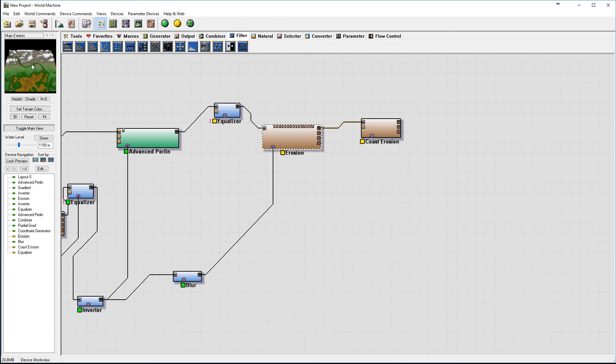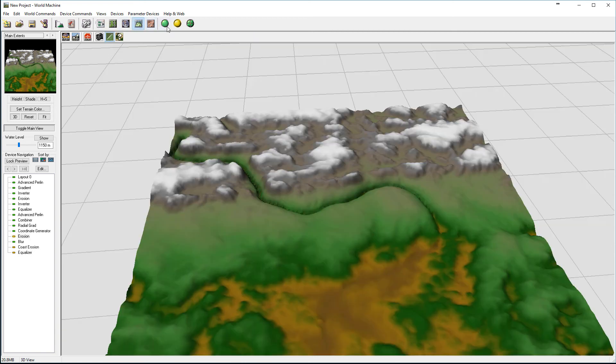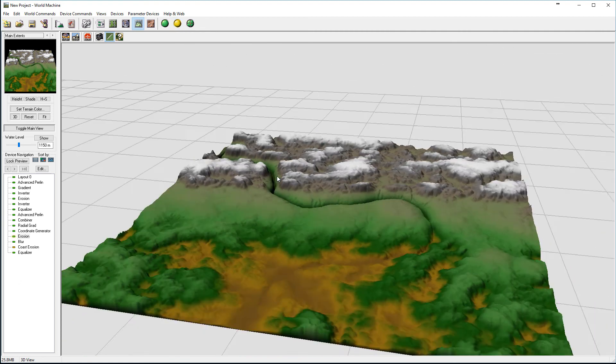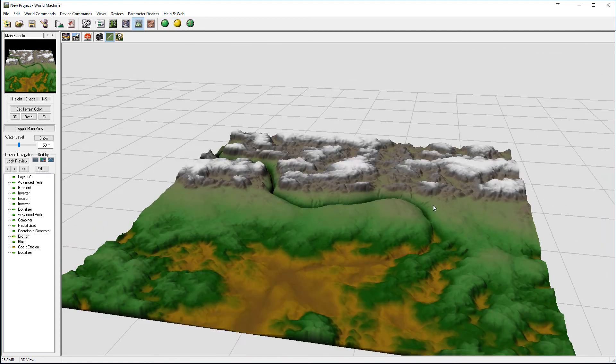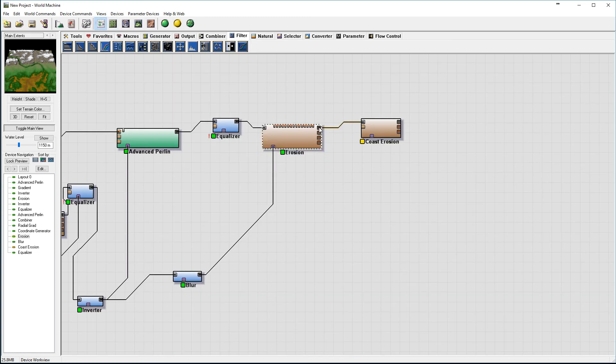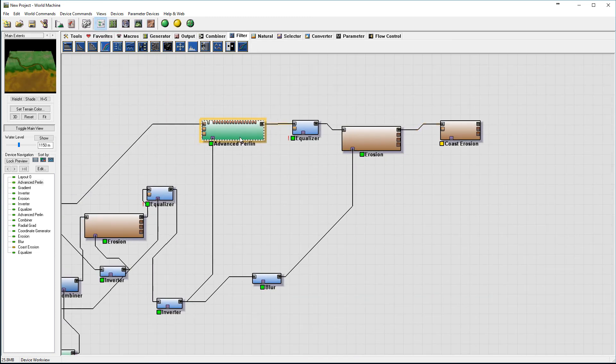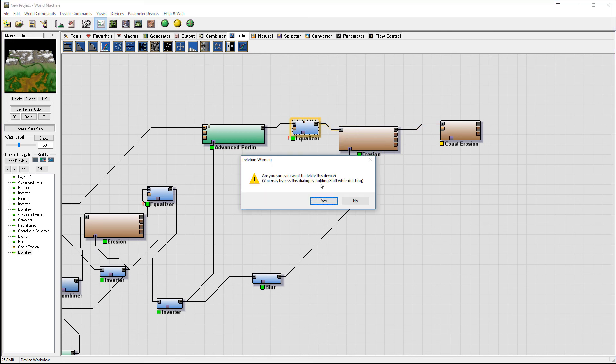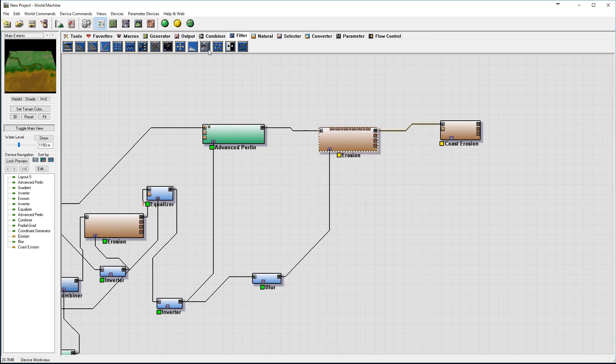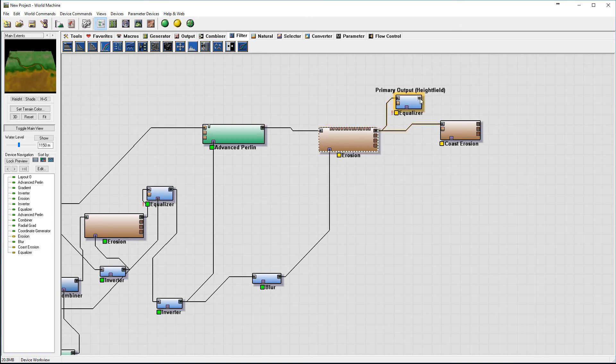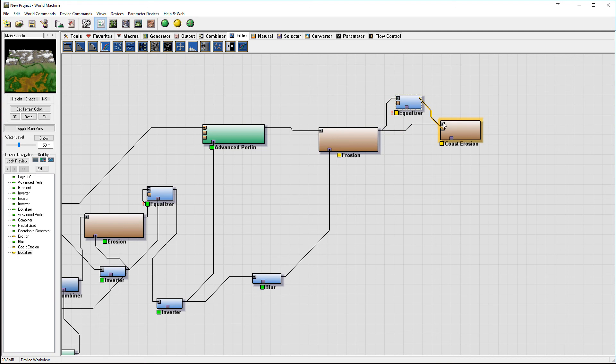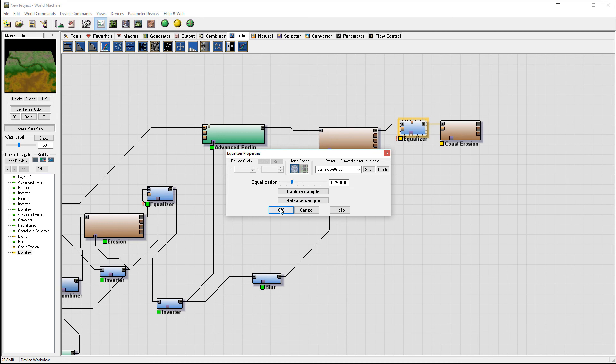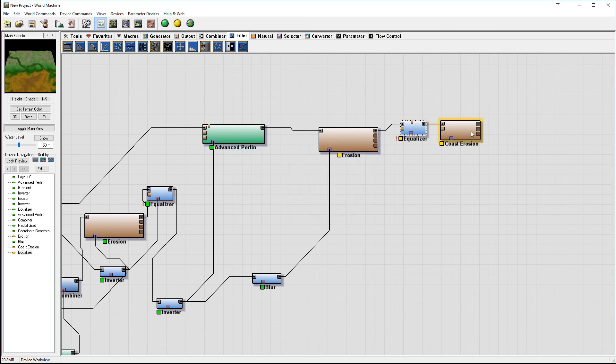In this case erosion will, let's preview, you can see it will apply more interesting kind of rocks. Again this is just if you need it. I'll just equalize it a little bit and I want to equalize after erosion but before coastal. We'll take equalization.